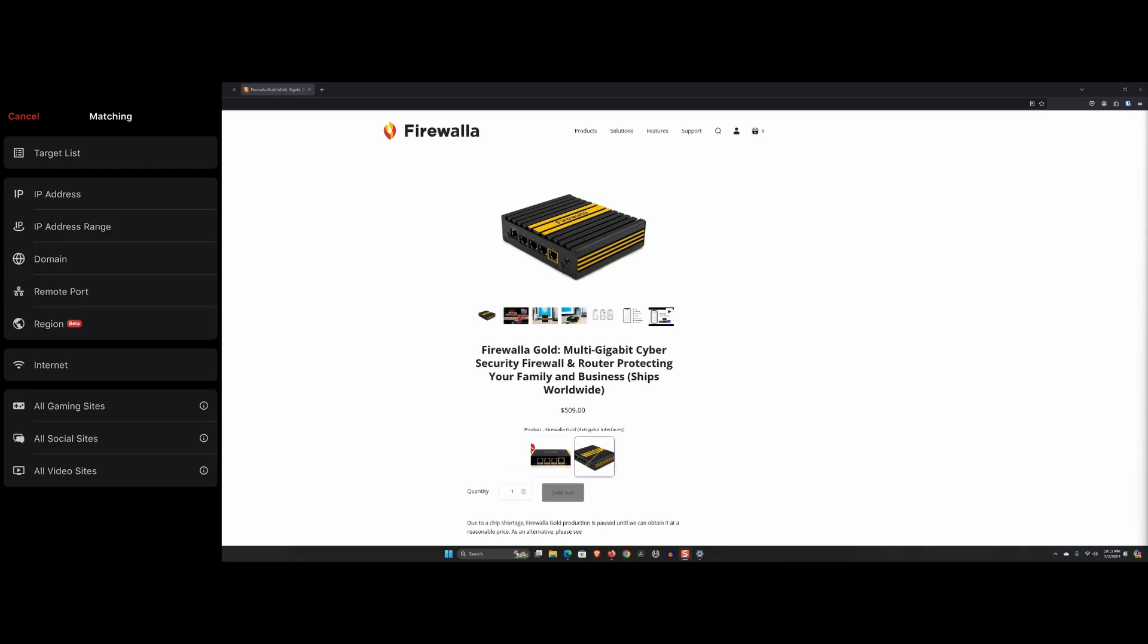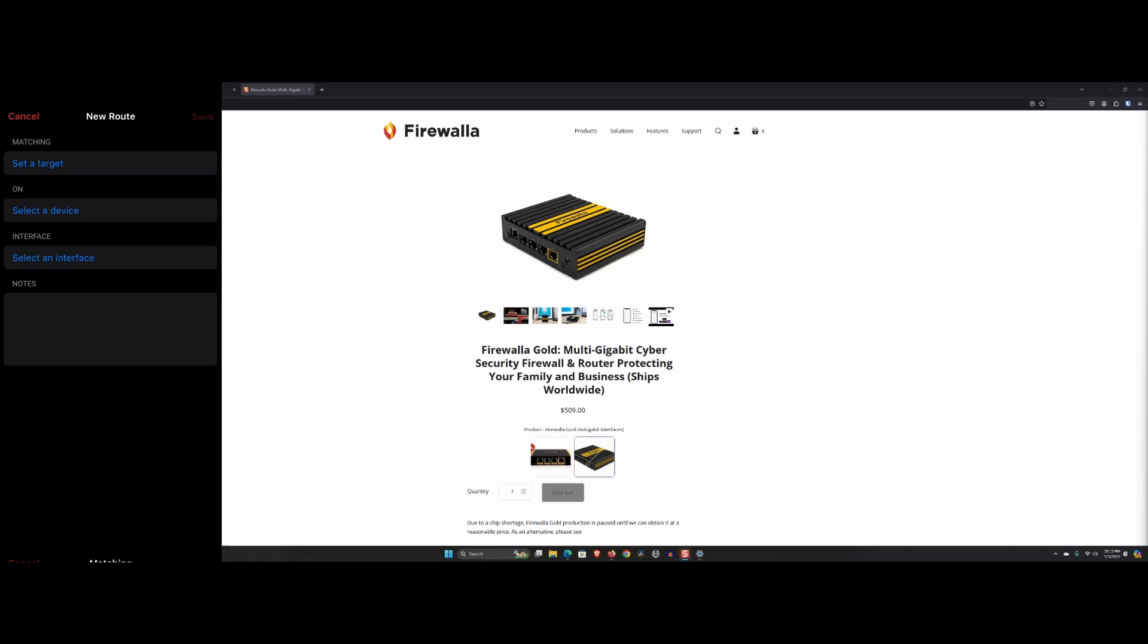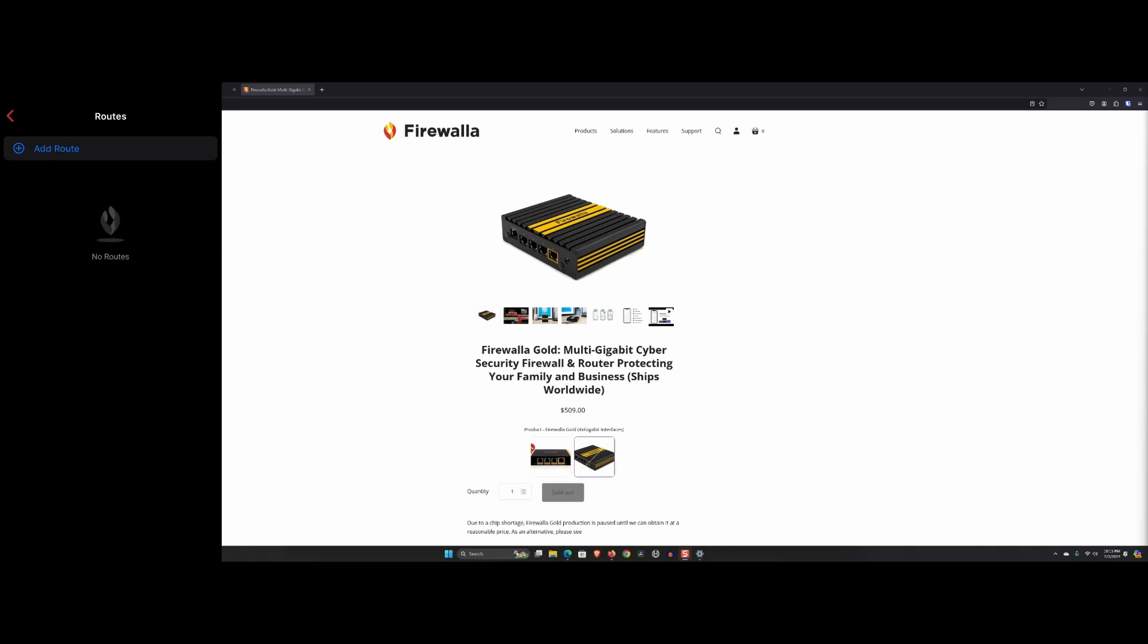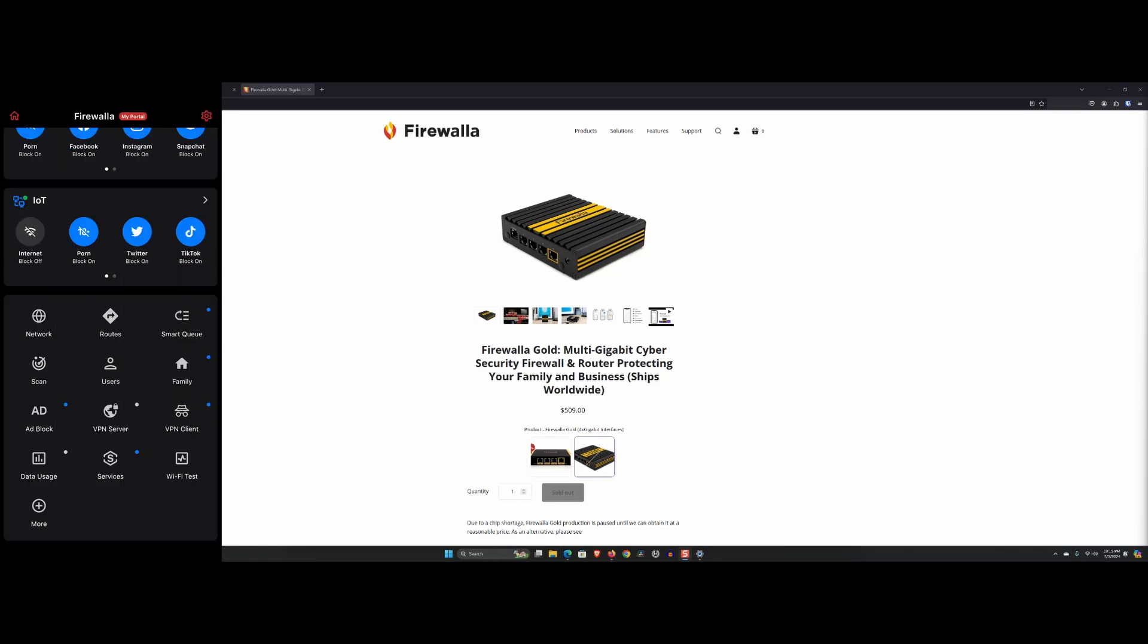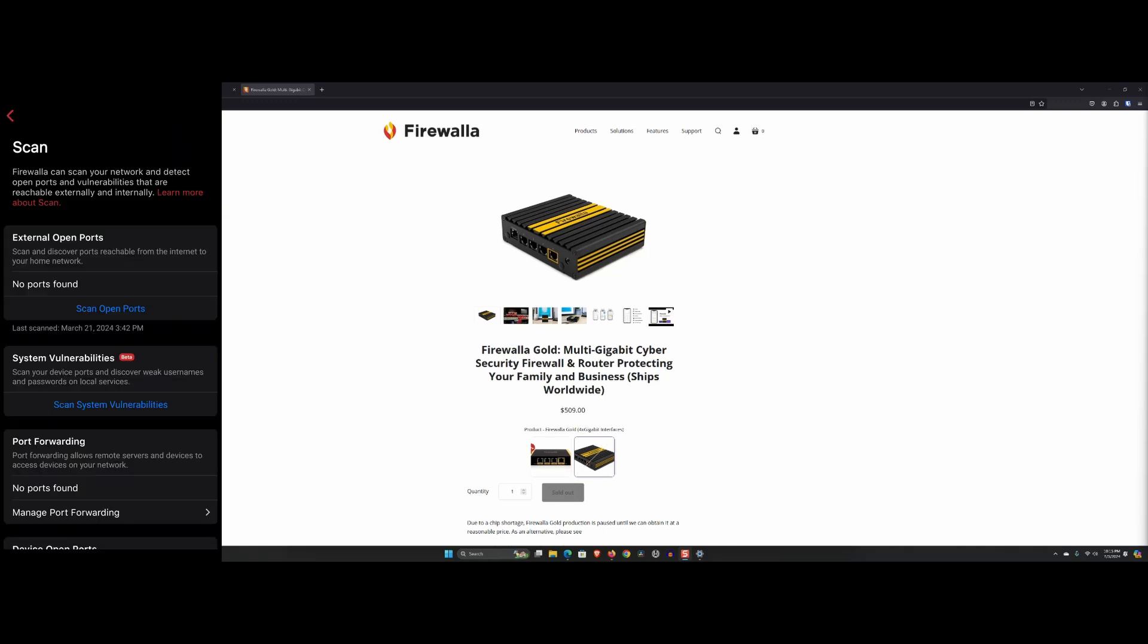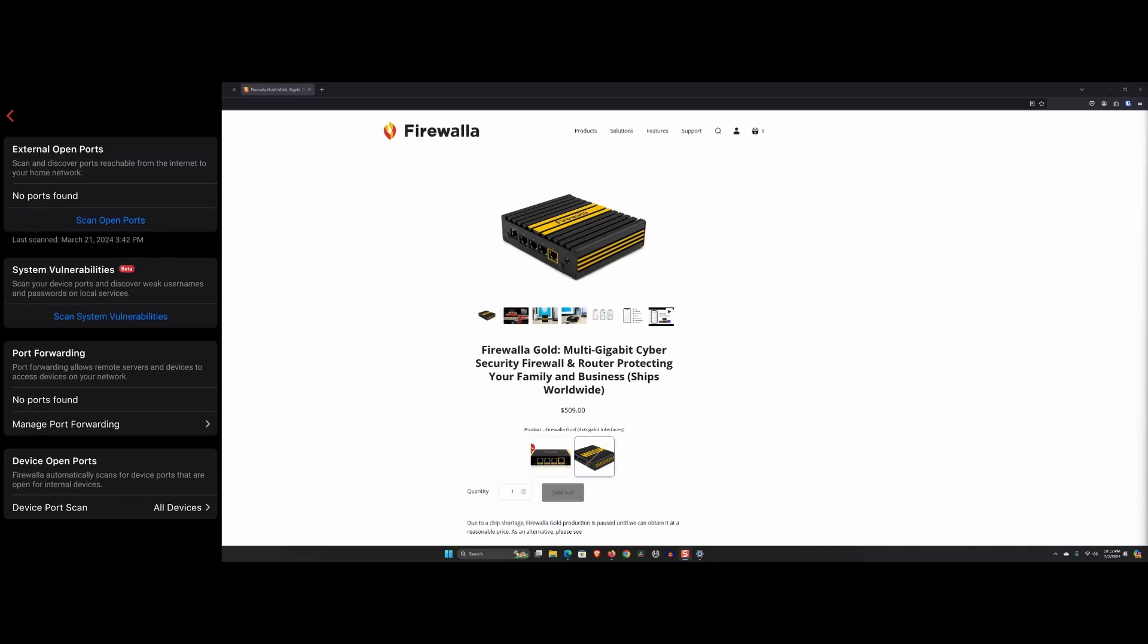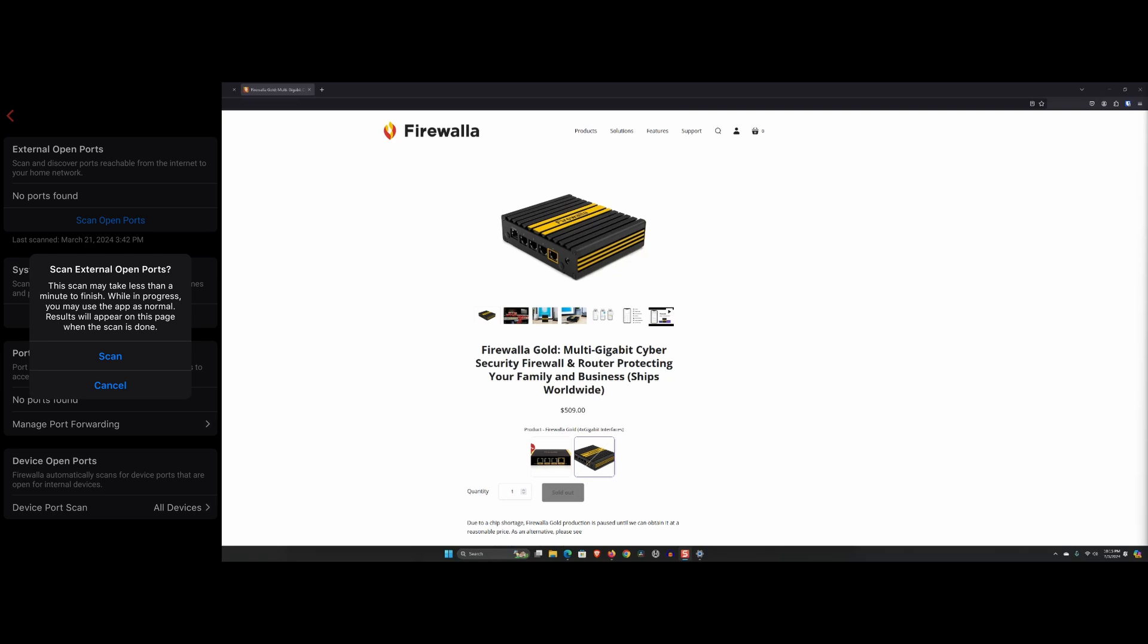For performance, despite its extensive security features, Firewalla Gold has minimal impact on network performance. We've experienced stable and fast connections even with multiple devices and heavy usage.